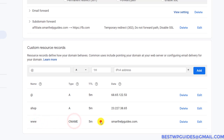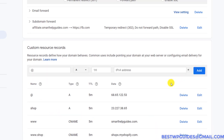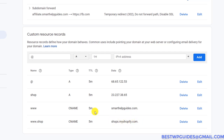You can see here there is a www record with type CNAME, and it points to smarthelpguides.com. I've also added www.shop.smarthelpguides.com as a CNAME record, and it is pointing to shop.myshopify.com.